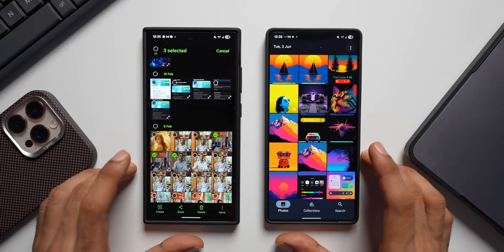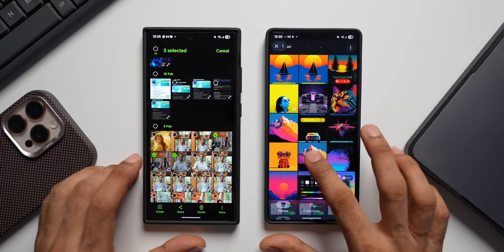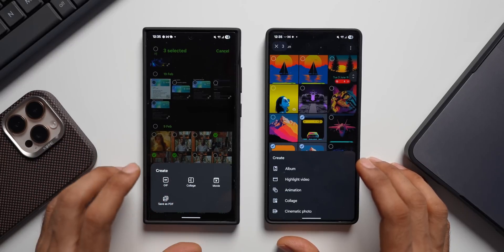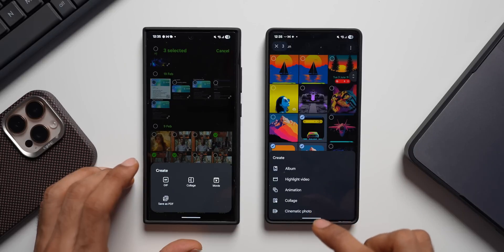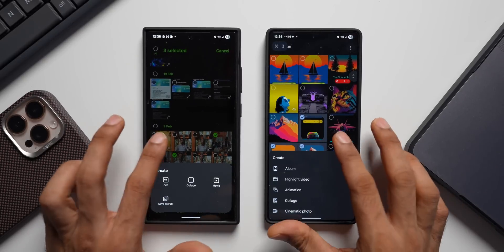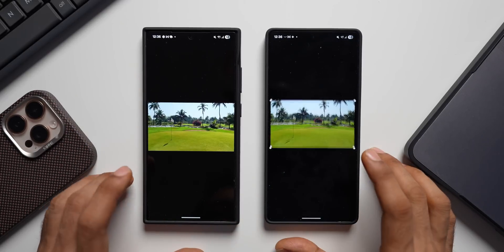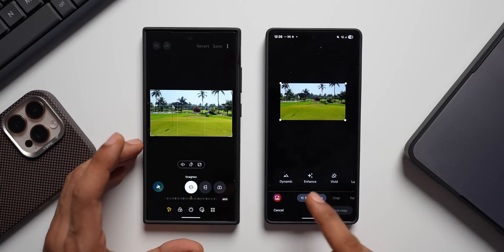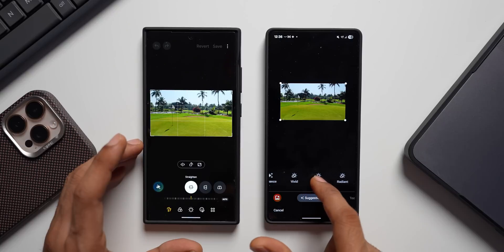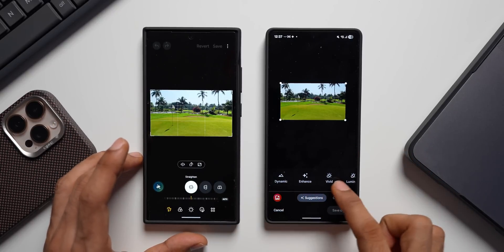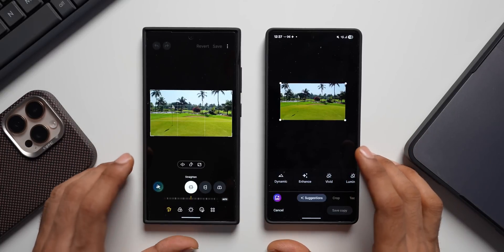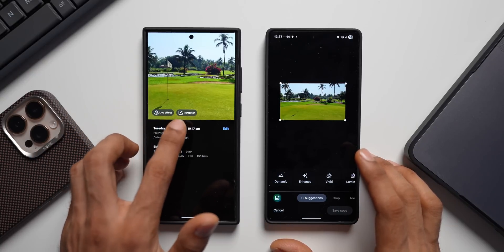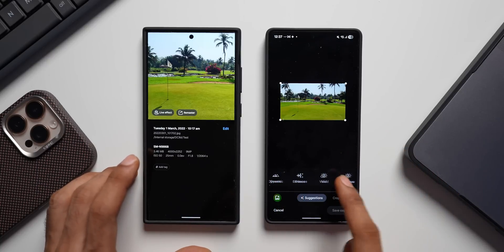Looking at editing features: selecting multiple images or videos and tapping Create gives different options. Gallery offers GIF, Collage, Movie, and Save as PDF, while Google Photos offers Highlight Video, Animation, Collage, and Cinematic Photo. When you open an image and tap Edit, Google Photos immediately shows suggestions to correct dynamic range, enhance, or change effects — all instantaneous. Samsung Gallery requires you to swipe up to see a few suggestions like Live Effect and Remaster, while Google Photos shows many more options right away.